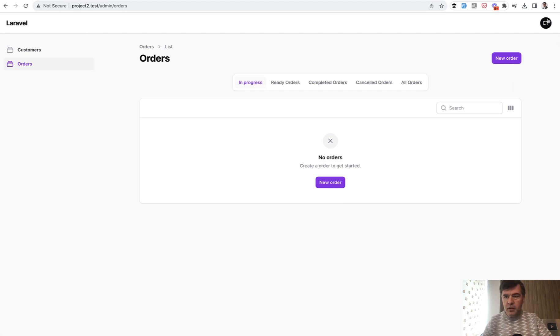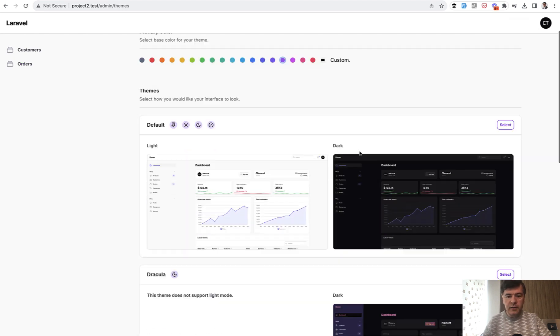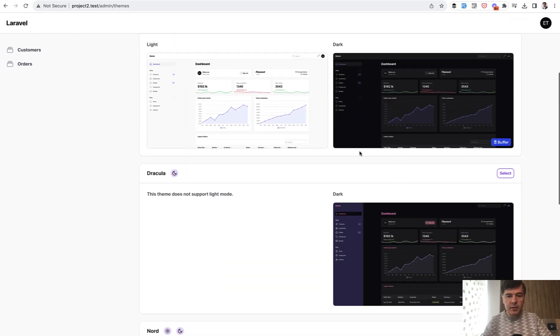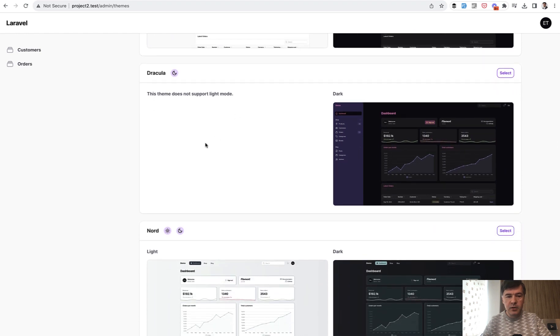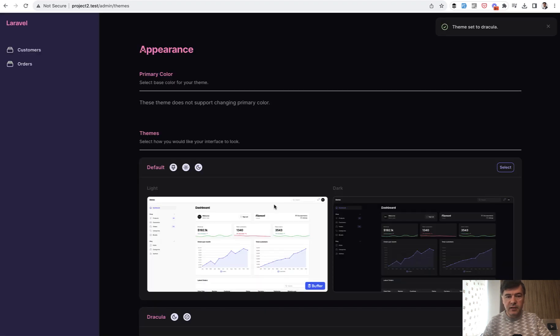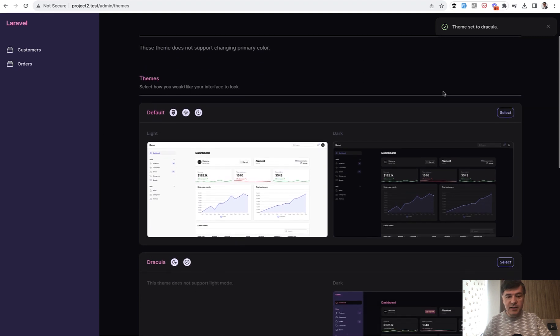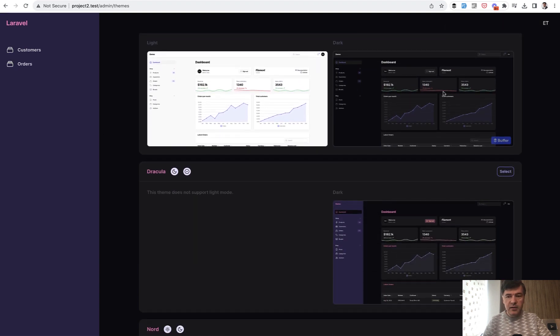And not only that, there are available themes. Some of them support dark mode, for example. Dracula, if we select that theme, by default it is dark and it doesn't even have the light mode.